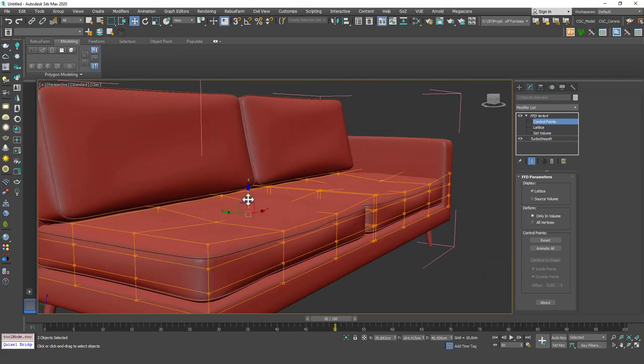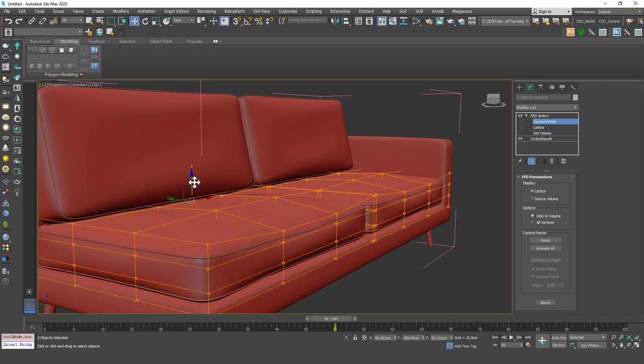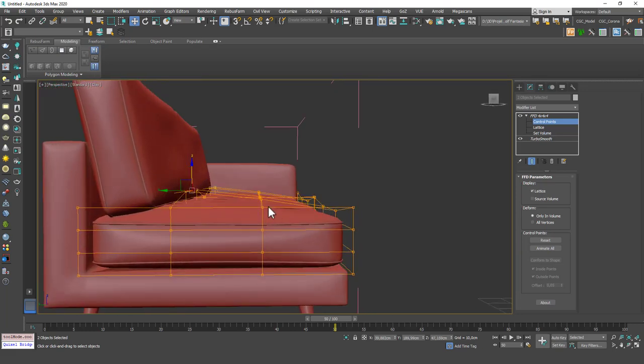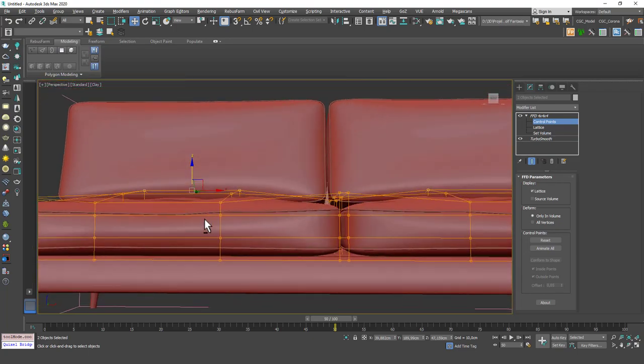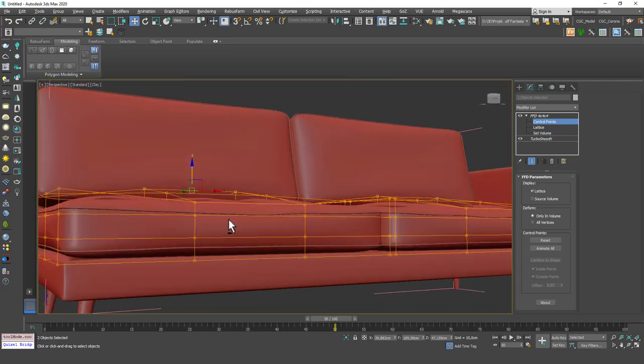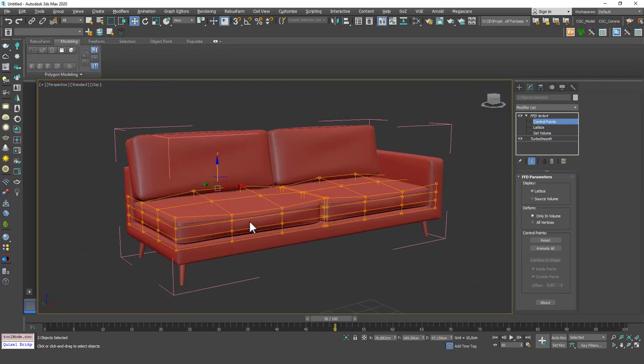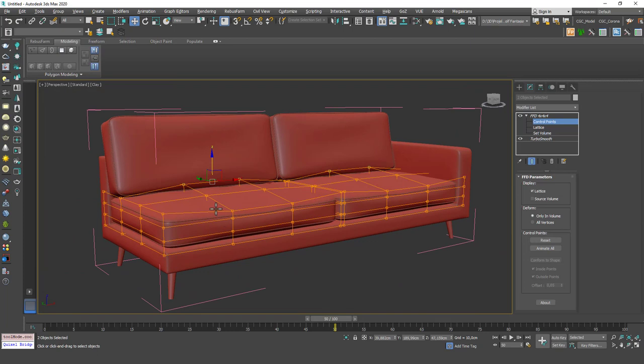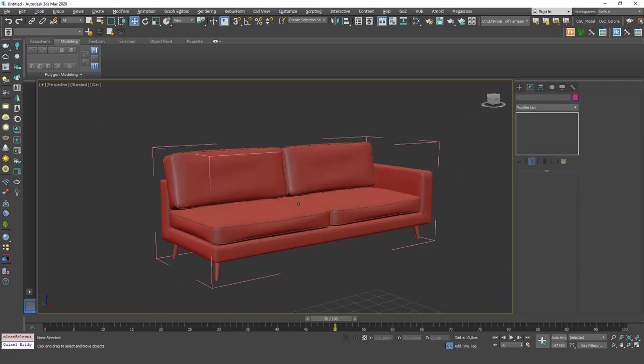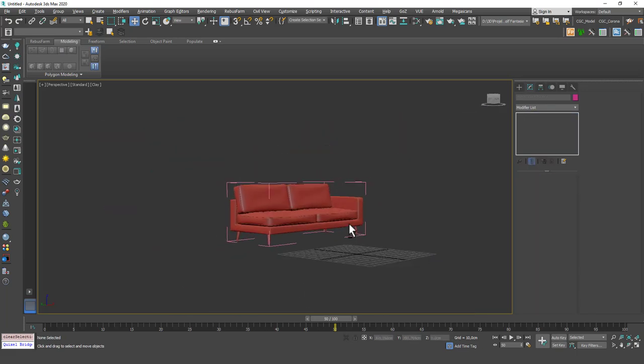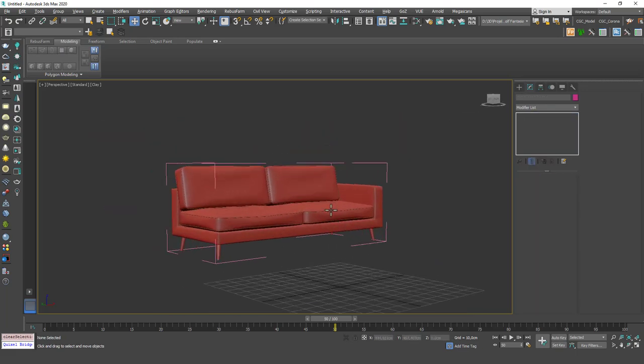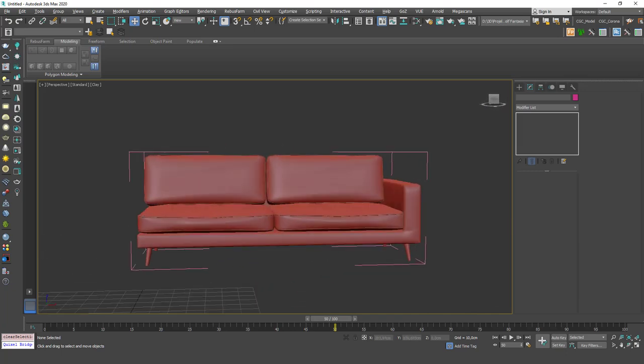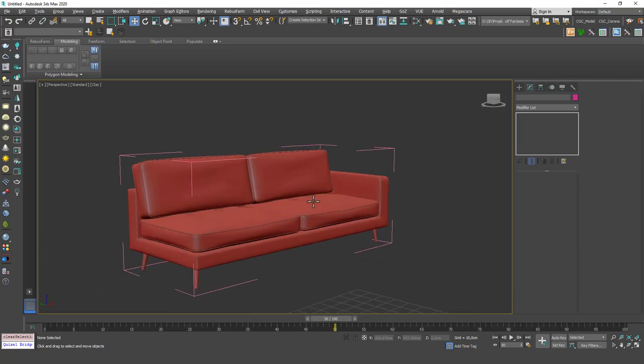But here we can select separate points and tell them to behave differently. Let's select two of these and pull these up. Maybe these two. Okay, you can see that we have a puffiness to the pillows now and then we have a general inward curve in here because it has been seated before I guess. So if I look at this now it feels more controlled. It feels more like a pillow I guess.